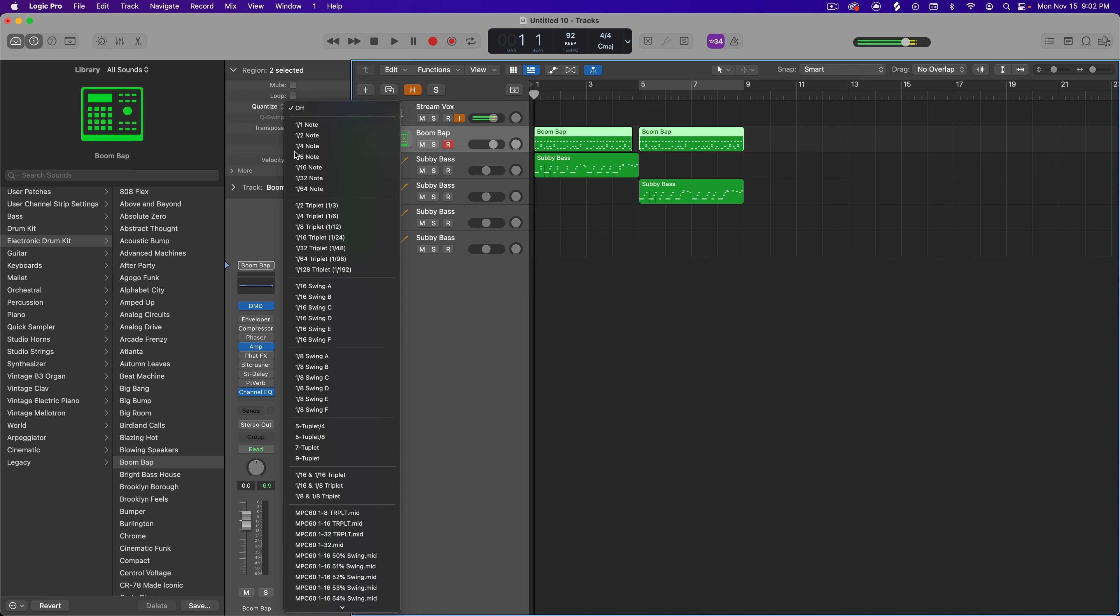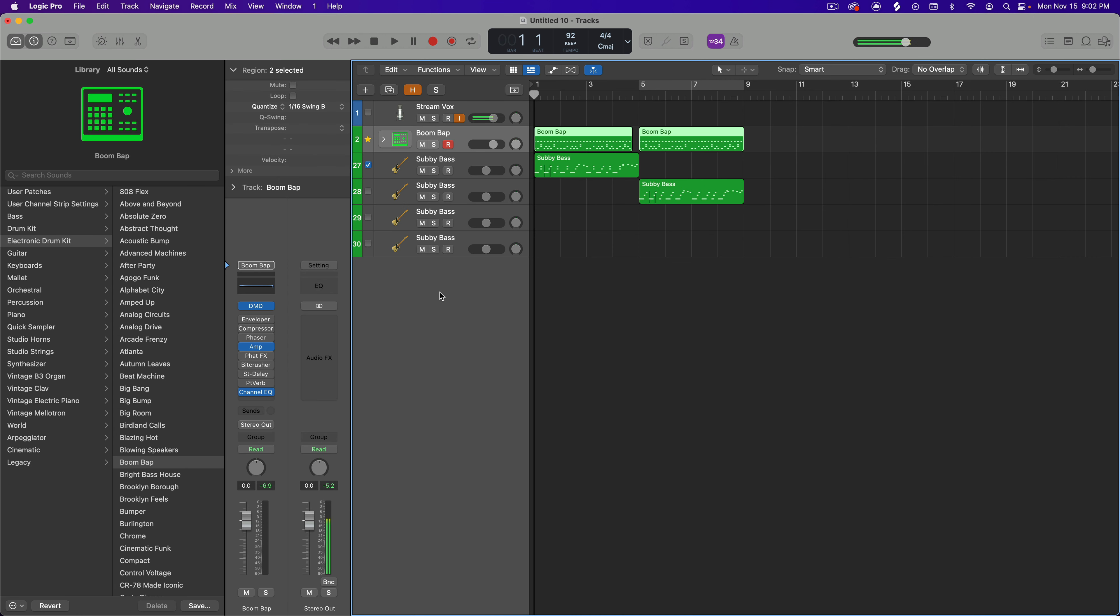So if I say go to quantized 1/16th with a swing B from just a logic preset, this is what it sounds like.